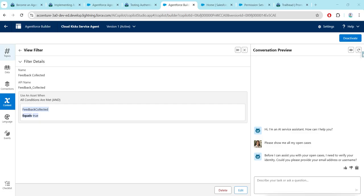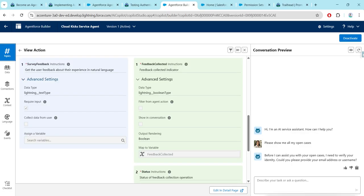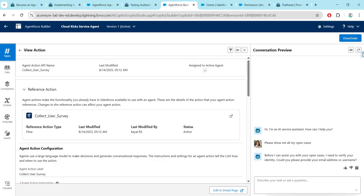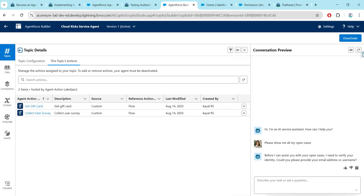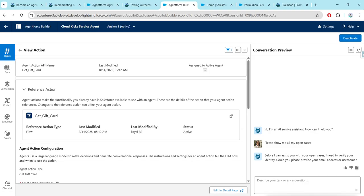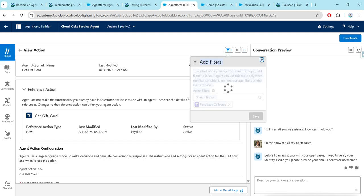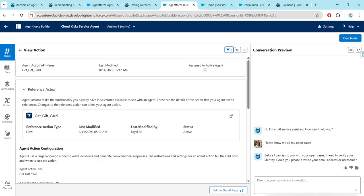Now let's go to our topics and again click on Back. Next to View Action, you will get to see Get Gift Card — just click on it. You will find one filter option on your right side, and make sure to add this filter called Feedback Collector. Once it is added, just click on Save — it will show the filter — and click on Save.